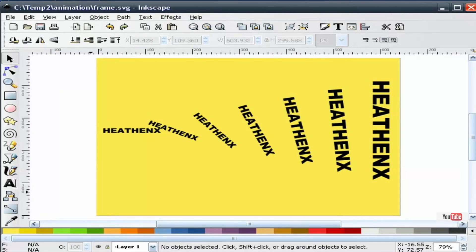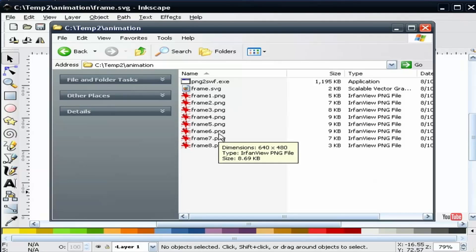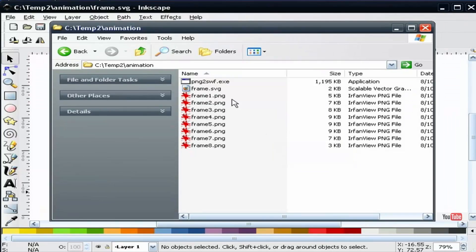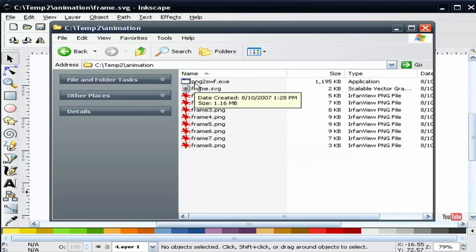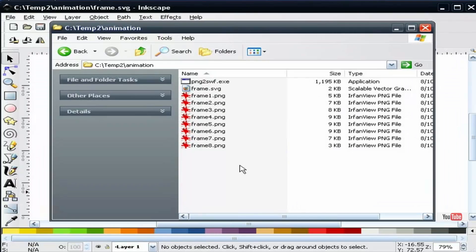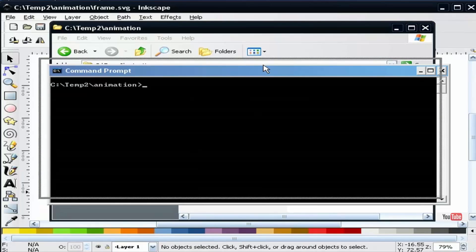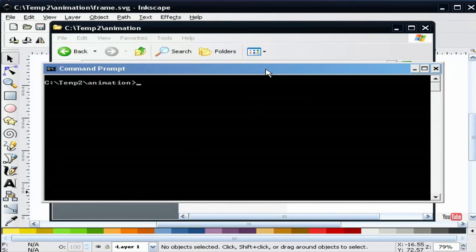Now if you browse to where you sent your frames you notice that I have eight frames now. You'll also notice that I've copied the png to swf.exe converter into my build directory. And next we need to go ahead and convert all these PNG files to a shockwave file.